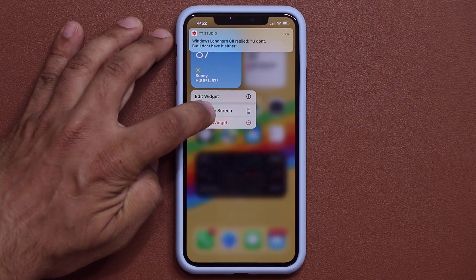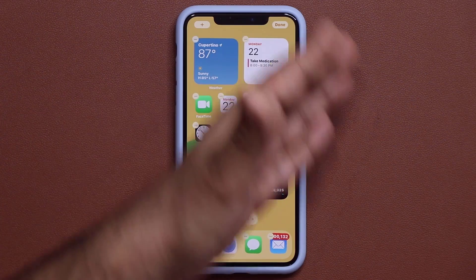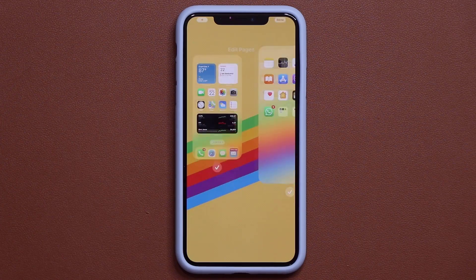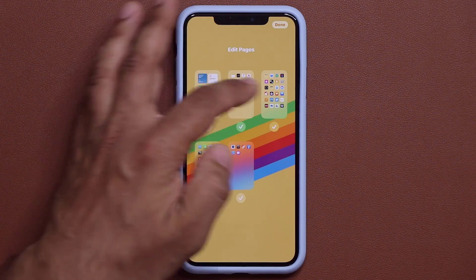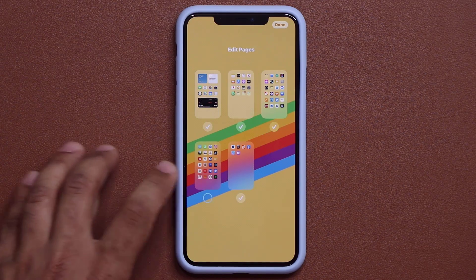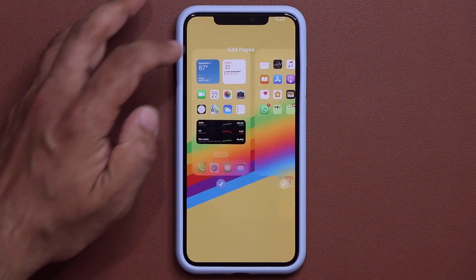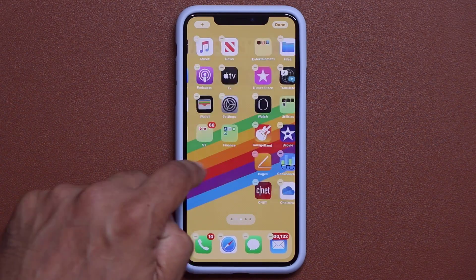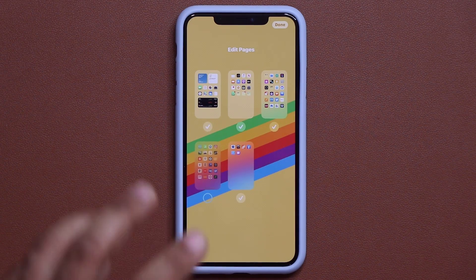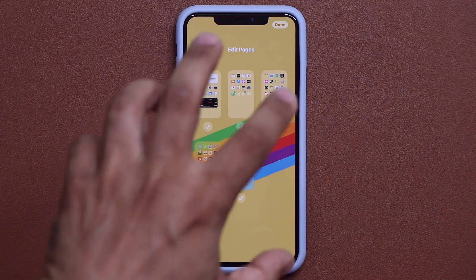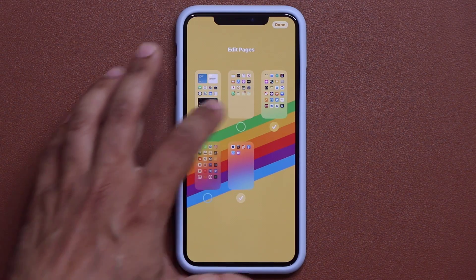Tapping edit the home screen brings up a brand new interface at the bottom. I can see all my home screens with all the apps on them. I can disable a home screen if I don't want to see it and click done. Tap on this anytime to access all your home screens and disable the ones you don't want to see.